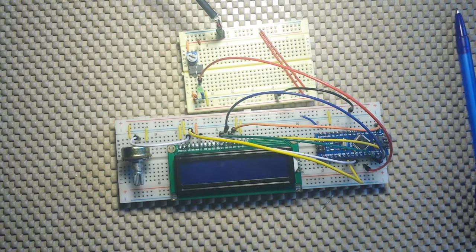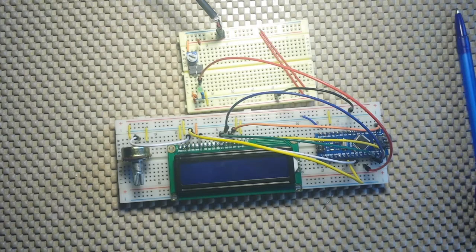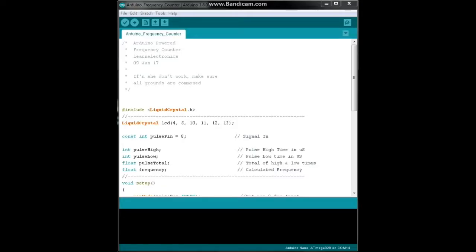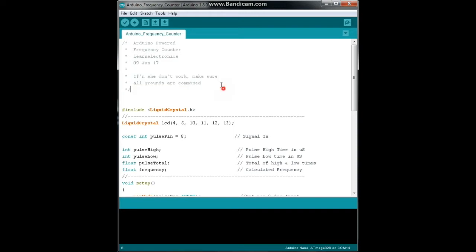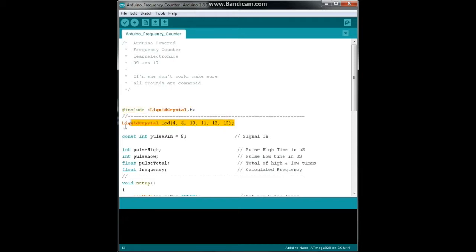Alright, let's go over the PC and have a look at the code. It's simpler than you can imagine, believe me. Alright, let's take a look at the code. This is the Arduino powered frequency counter. Note here, make sure all the grounds are common. So if you build that little 555 square wave generator to use with your frequency counter, make sure you hook up the grounds. If you don't, you're not going to get anything. Only one include, that is the liquid crystal library.